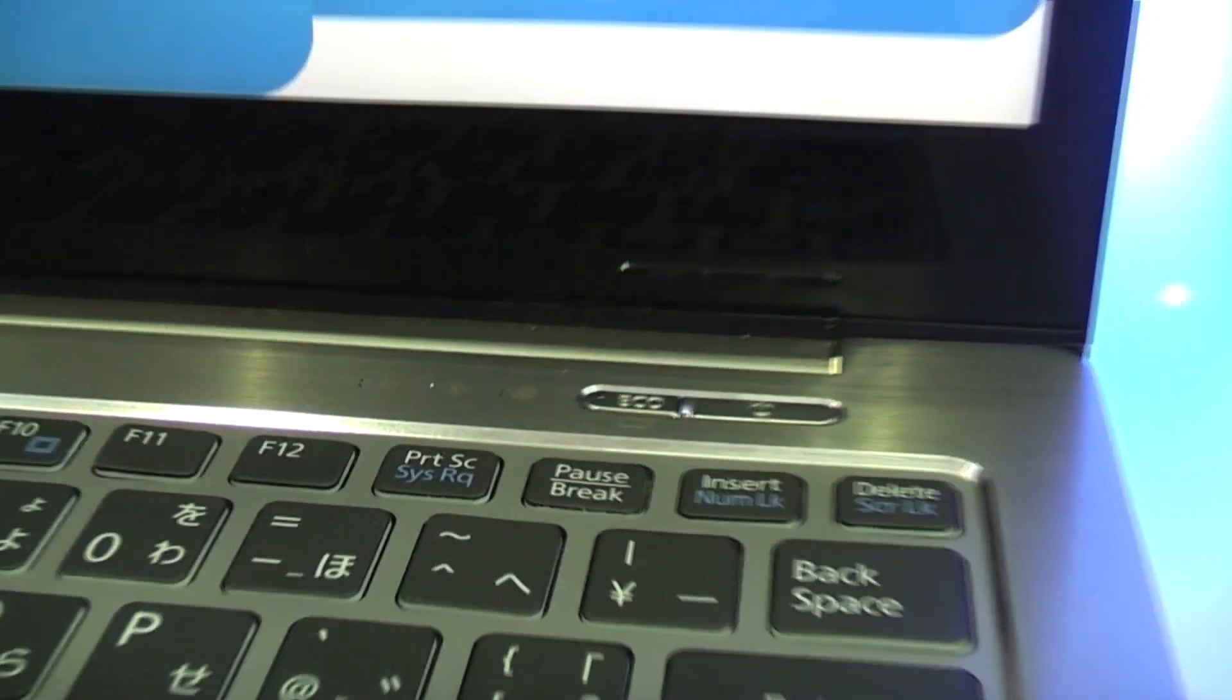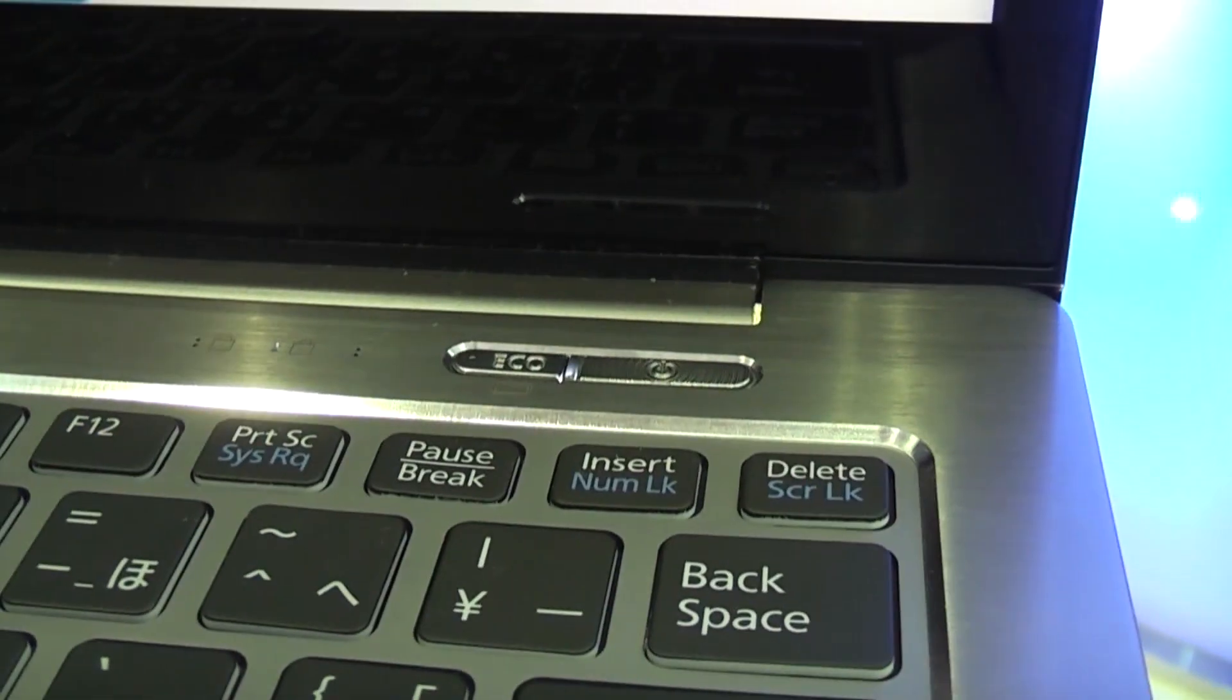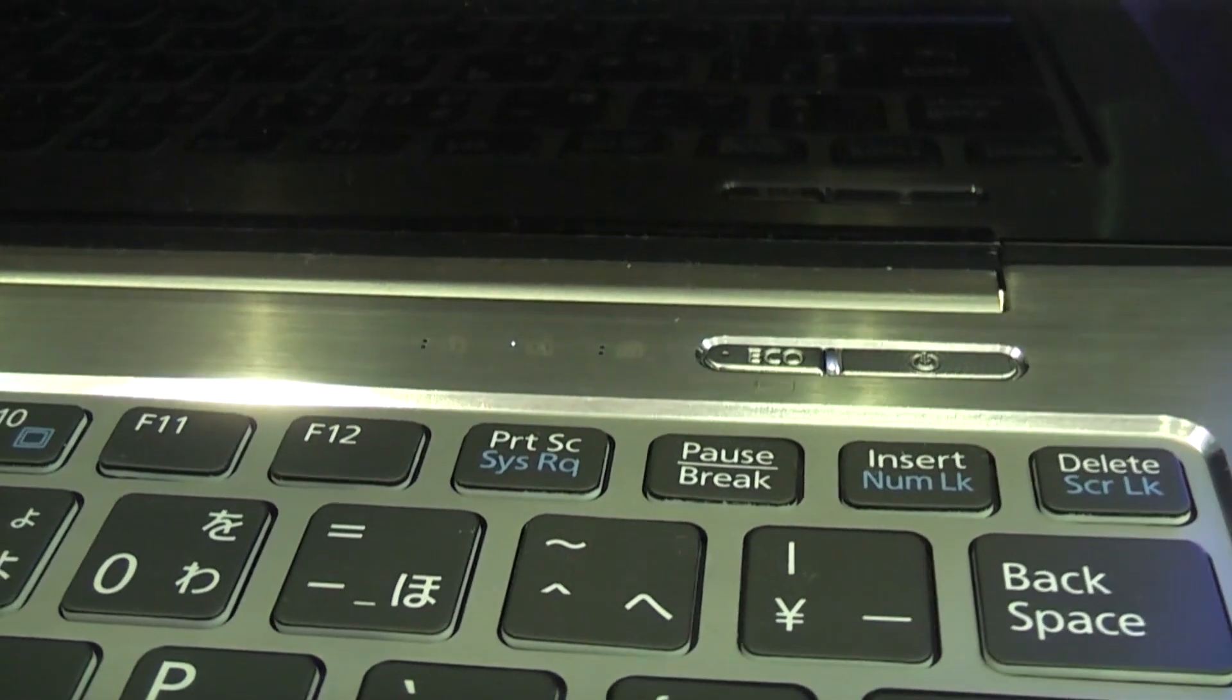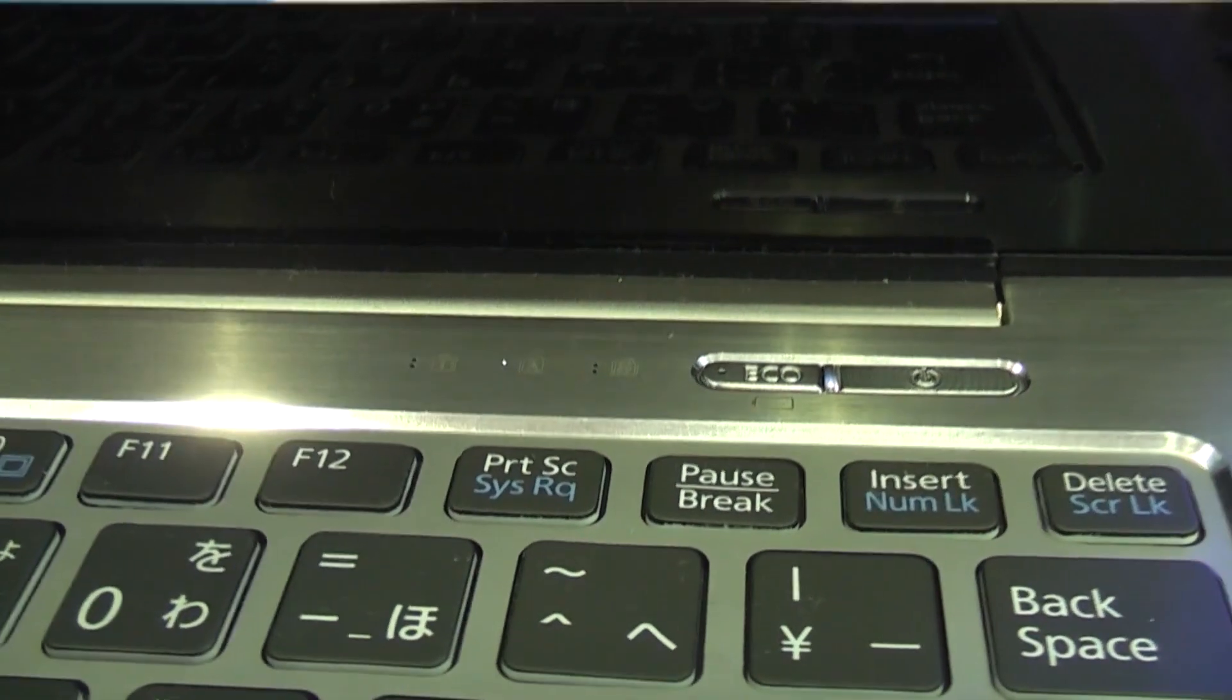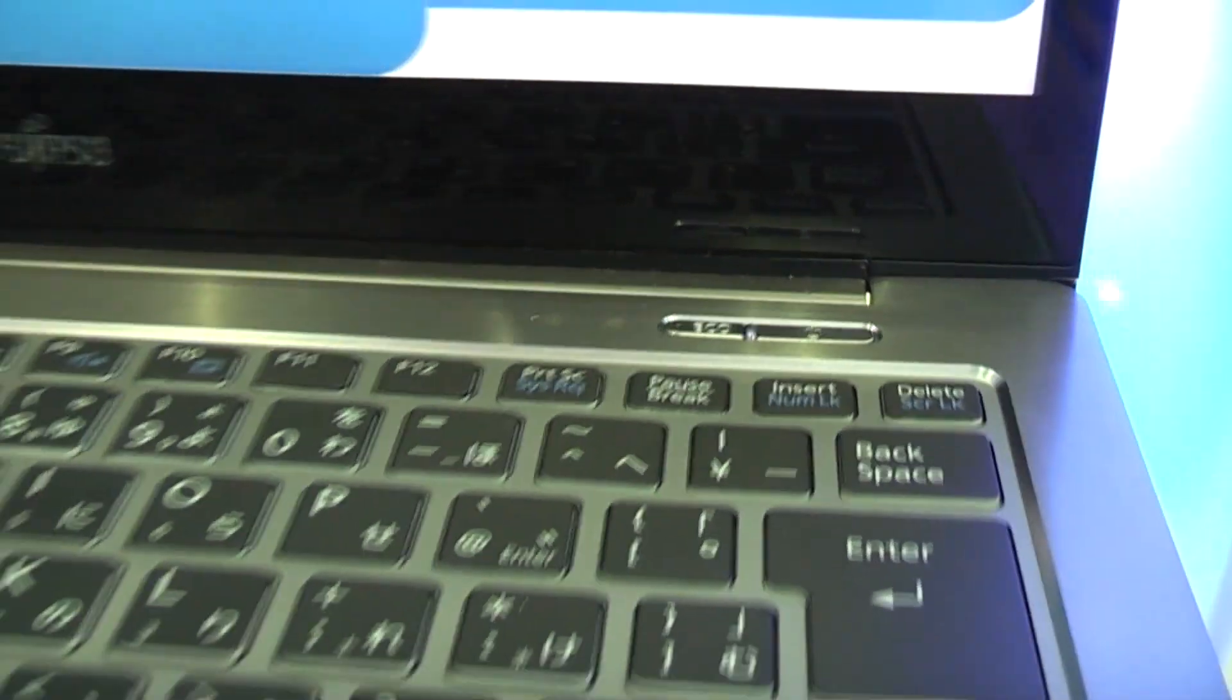Out here we have an eco mode button and the power button right next to it, and there are another couple of LEDs for caps lock and that kind of stuff.